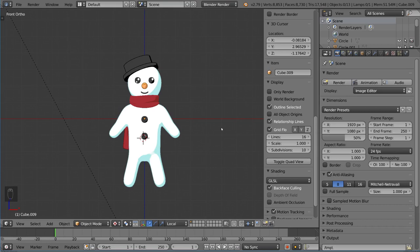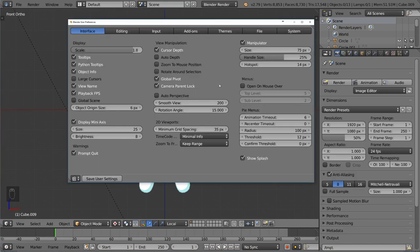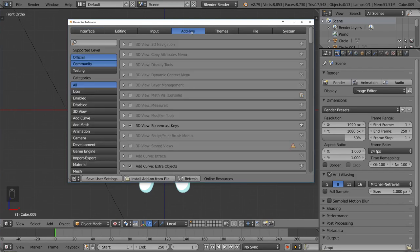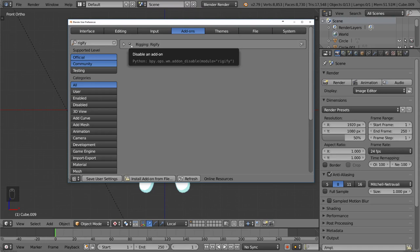Character rigging is actually pretty simple to do. We're going to use a few different add-ons, so before we get started we need to turn one on. Go into preferences with Ctrl-Alt-U, then go to the add-on section and search for Rigify. You'll see the Rigify option — make sure it's checked.